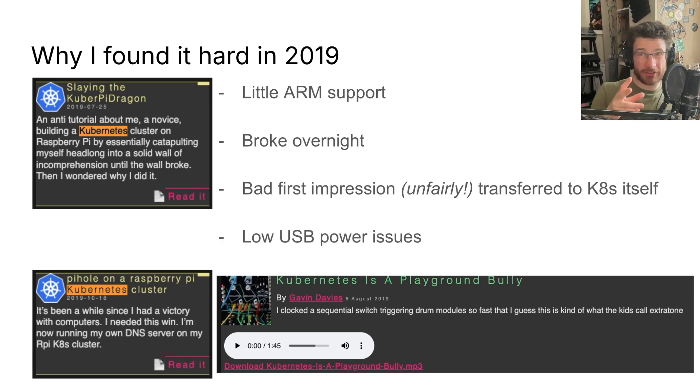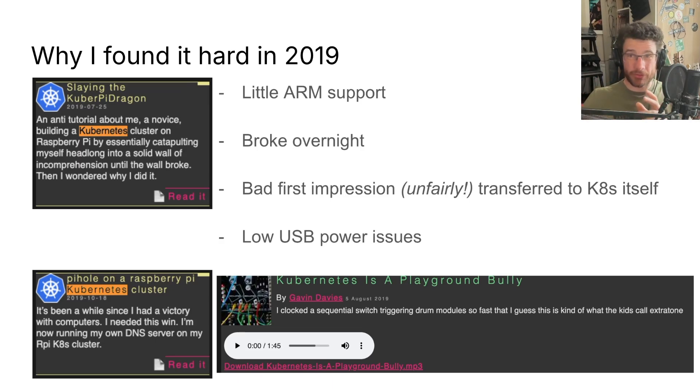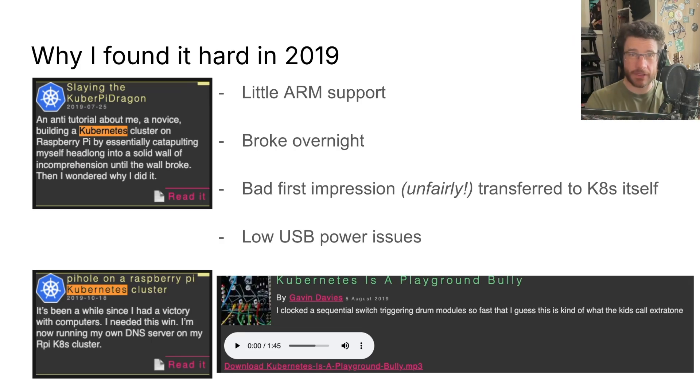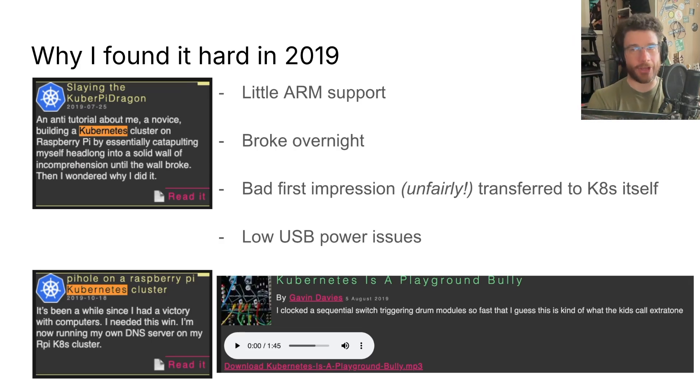I had migrated away from dev into DevOps about five or six years before and was still finding my feet. I didn't know that the Pi was ARM.